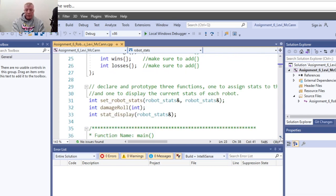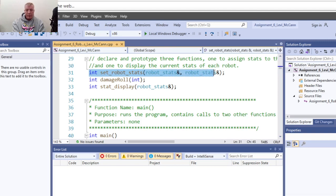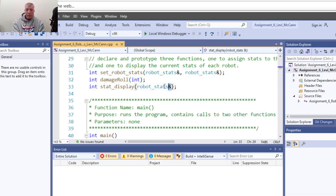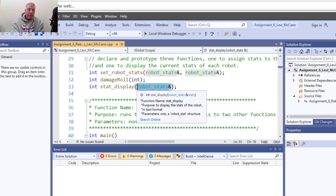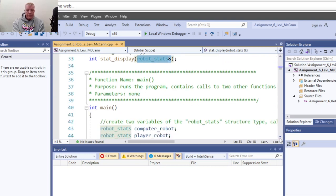Declare and prototype your three functions that you're going to use. Here are the three functions prototyped and declared. They pass the variable robot stats. There's a damage roll function - that's a random number generator between one and two. And your statistics display takes robot stats.